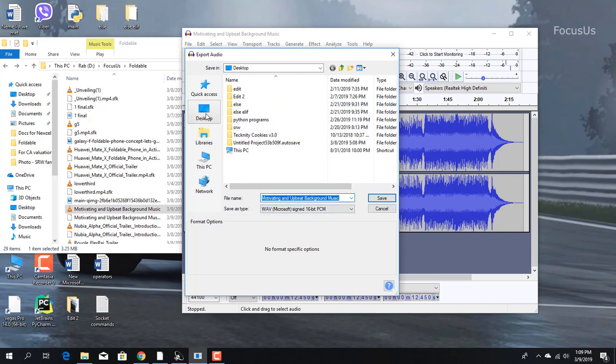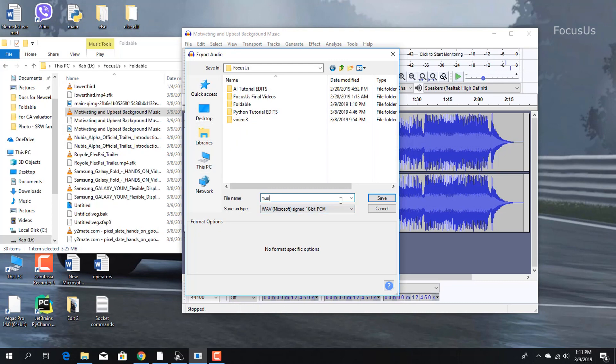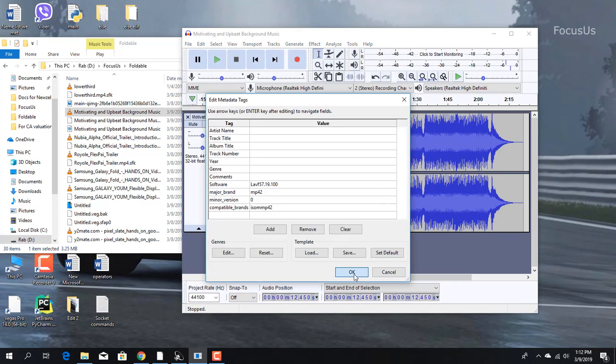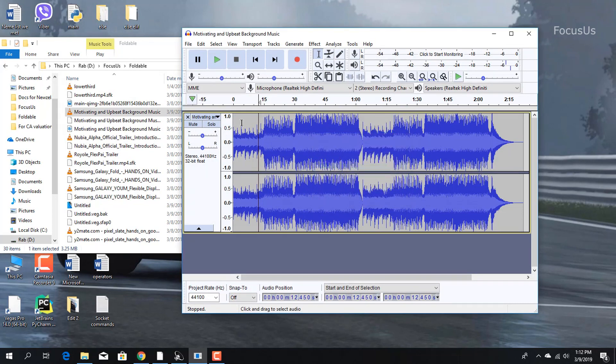Once you do that, save the audio file. I'm going to save it right here, naming it 'music one.' Click OK - we don't need metadata there.